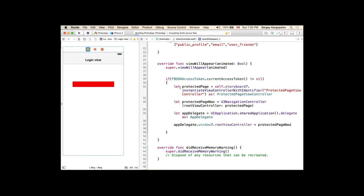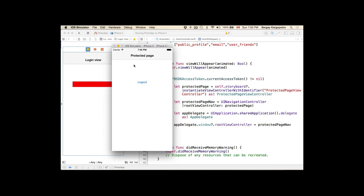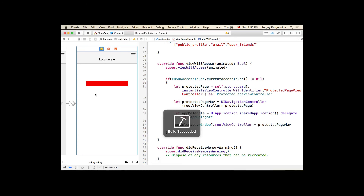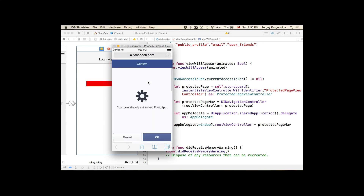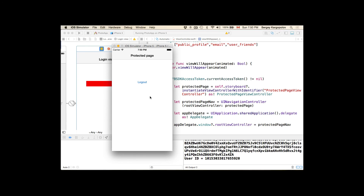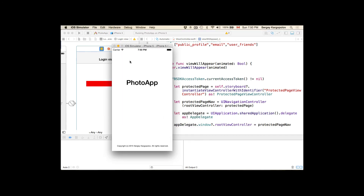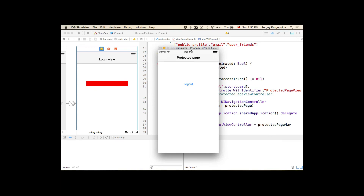Let's run the code again and see how it works. Our application started directly with the protected page — it no longer starts with the login view. Let's log out, stop it, and run again. Now it starts with the login view because we are logged out. I tap login, it takes me to the confirmation page, then to the protected page. I terminate and start the app again, and it starts directly with the protected page because our session is active.